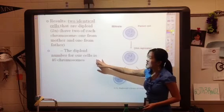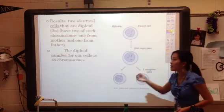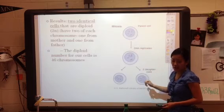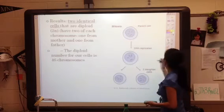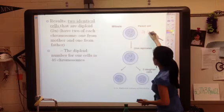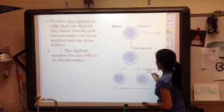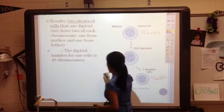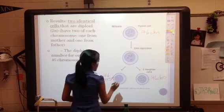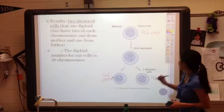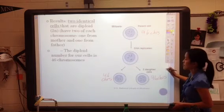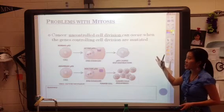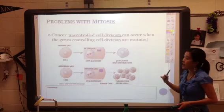At the end, your result is two identical cells with the same DNA — exactly the same. You'll have a diploid number: in humans you have 46 chromosomes, and you'll end with 46 chromosomes in each daughter cell. Problems with mitosis: cancer can actually occur if cell division is uncontrolled.